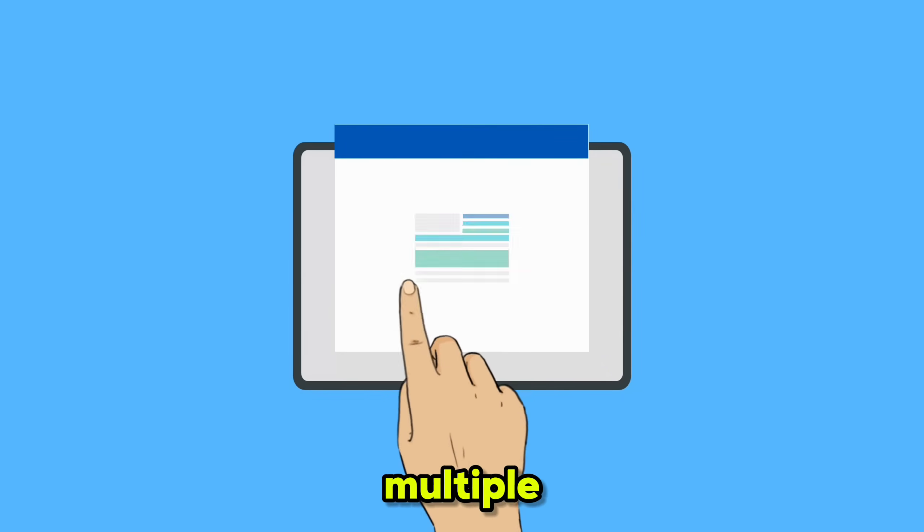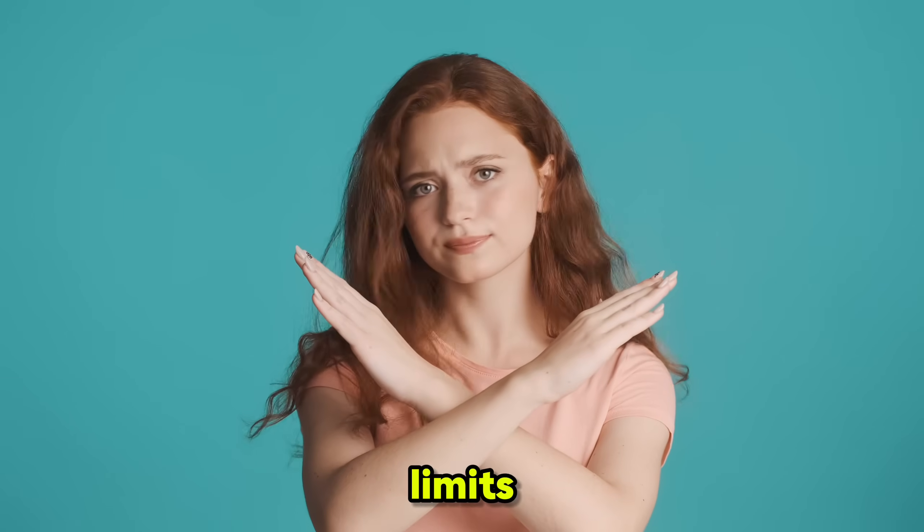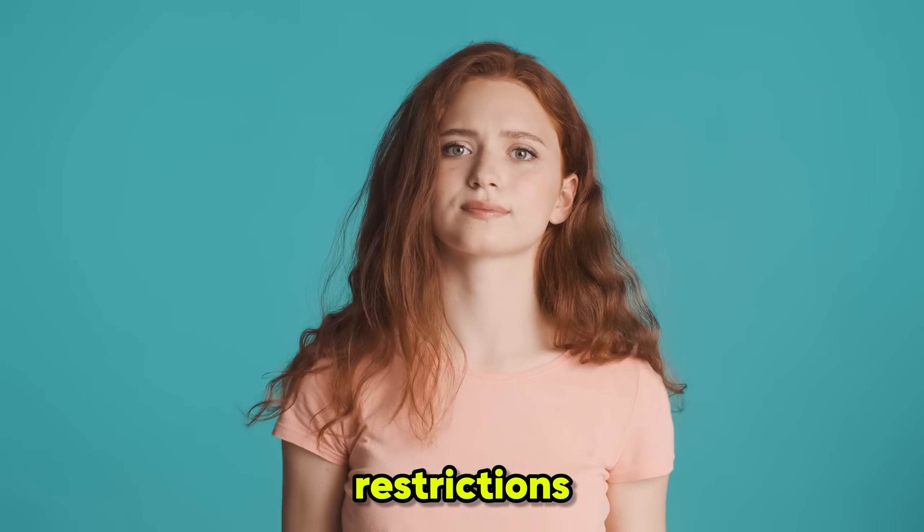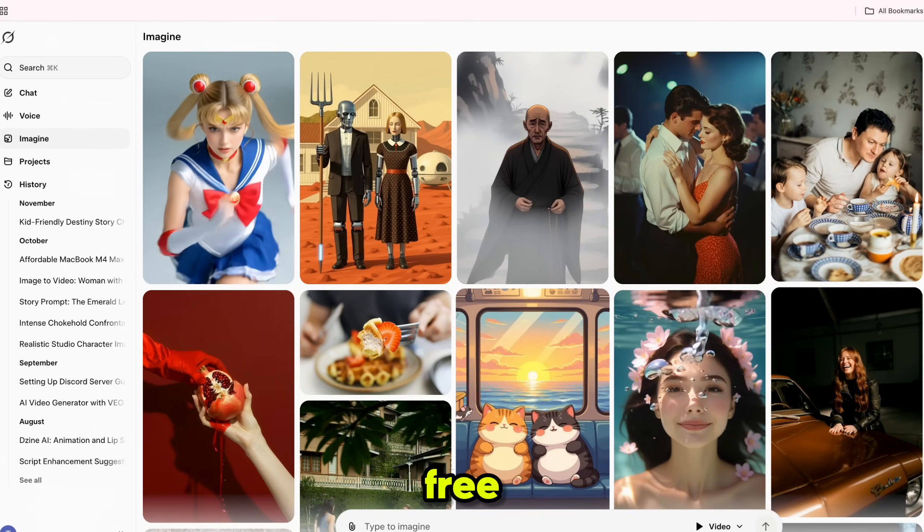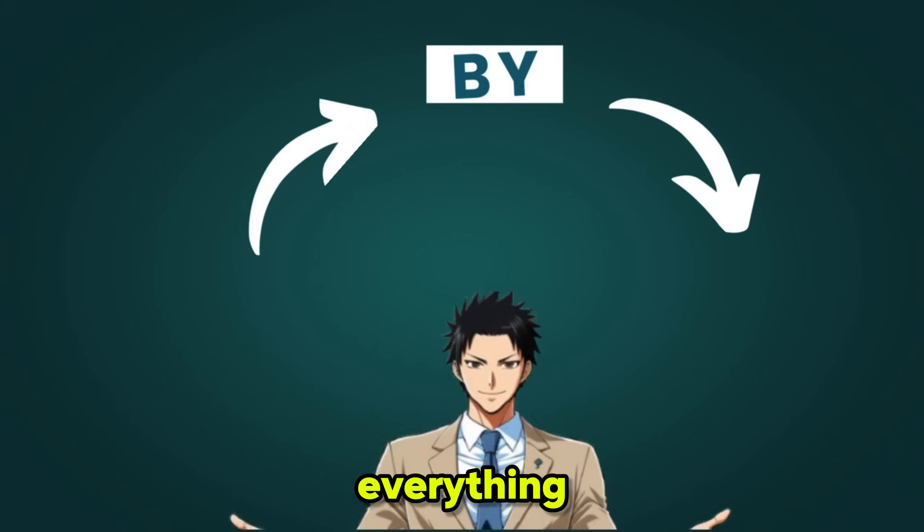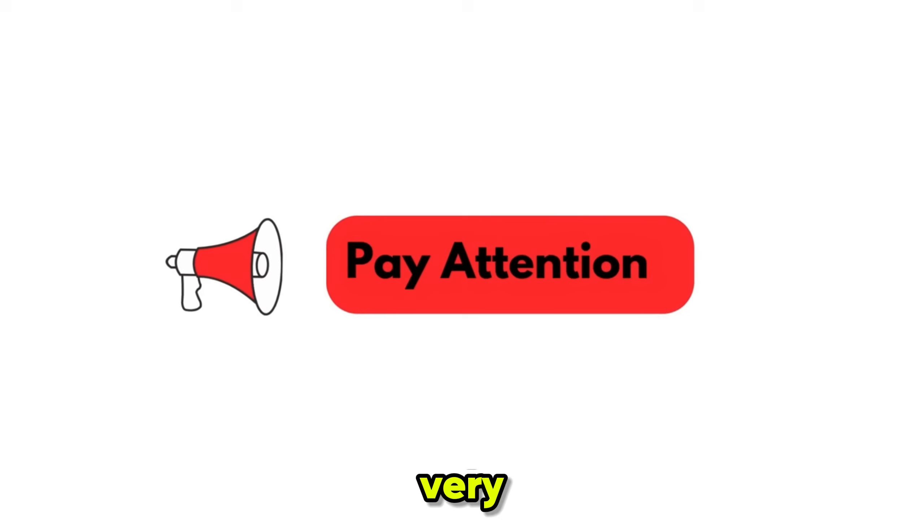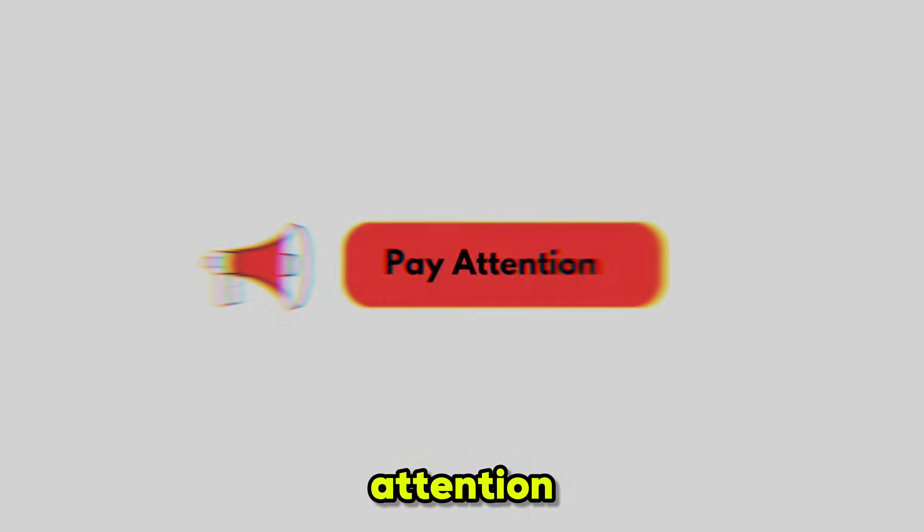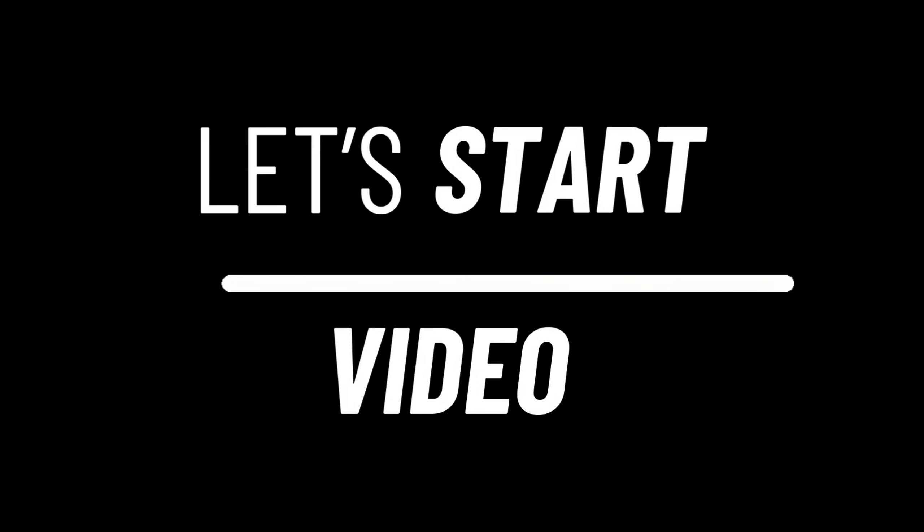No need for multiple accounts, no credit limits, and no restrictions. This is a 100% free and authentic method. So I'm going to show you everything step by step. Make sure you pay very close attention. Without wasting any time, let's start the video.